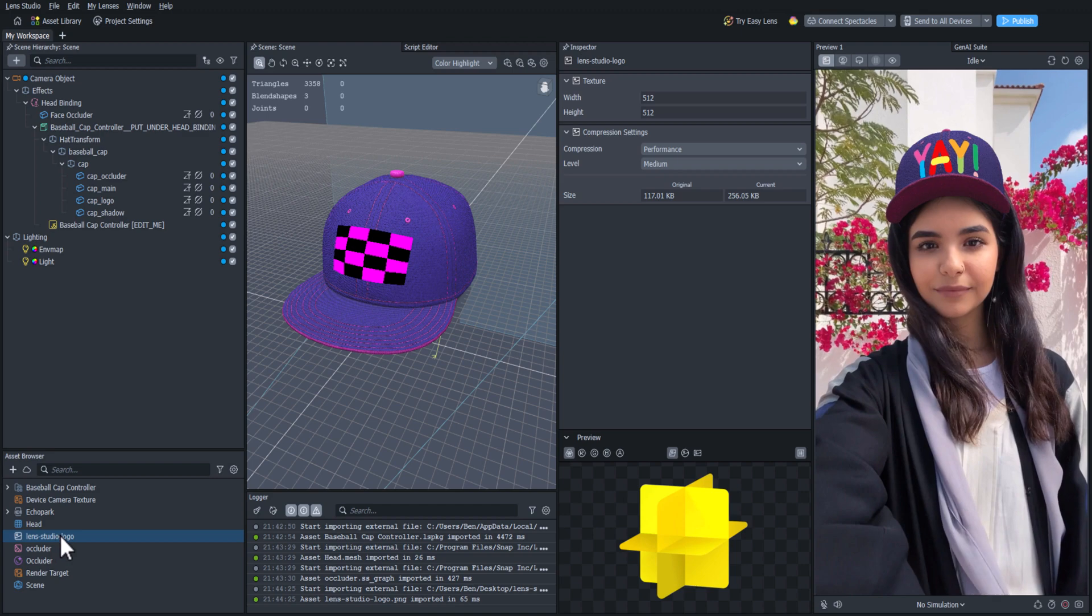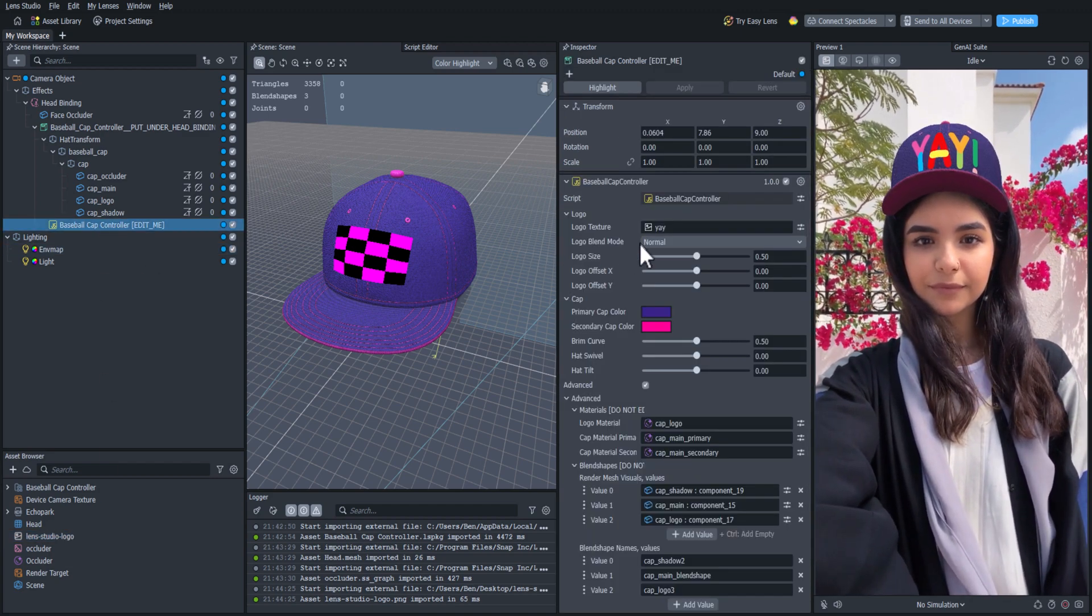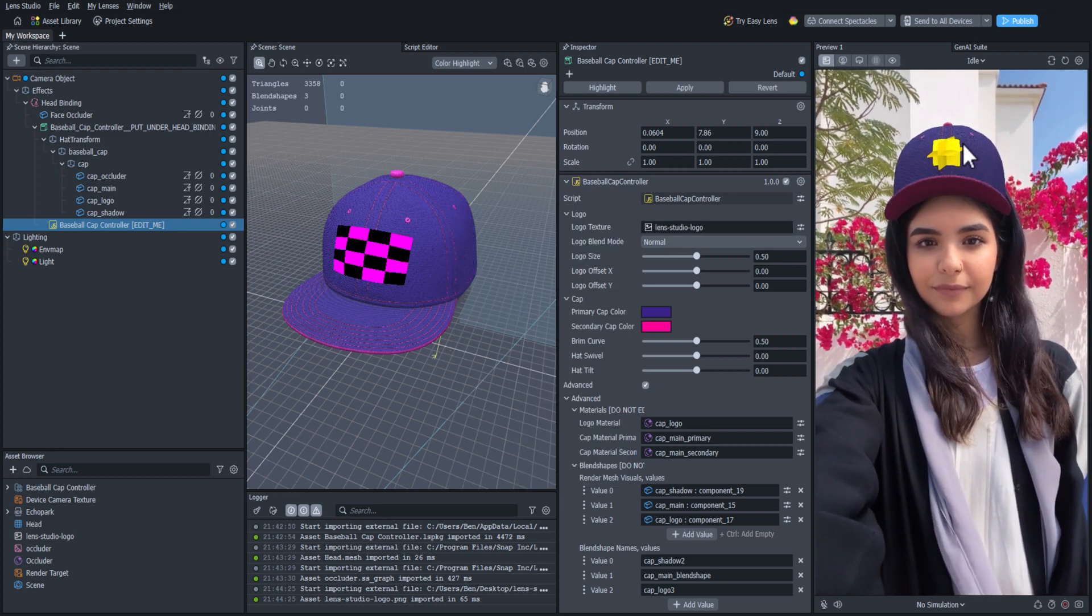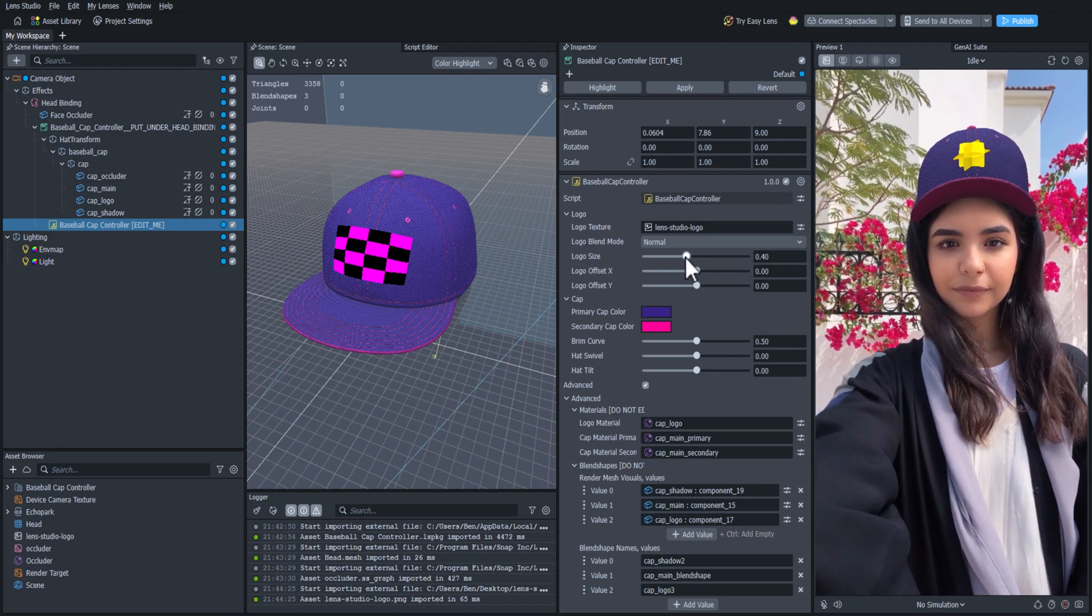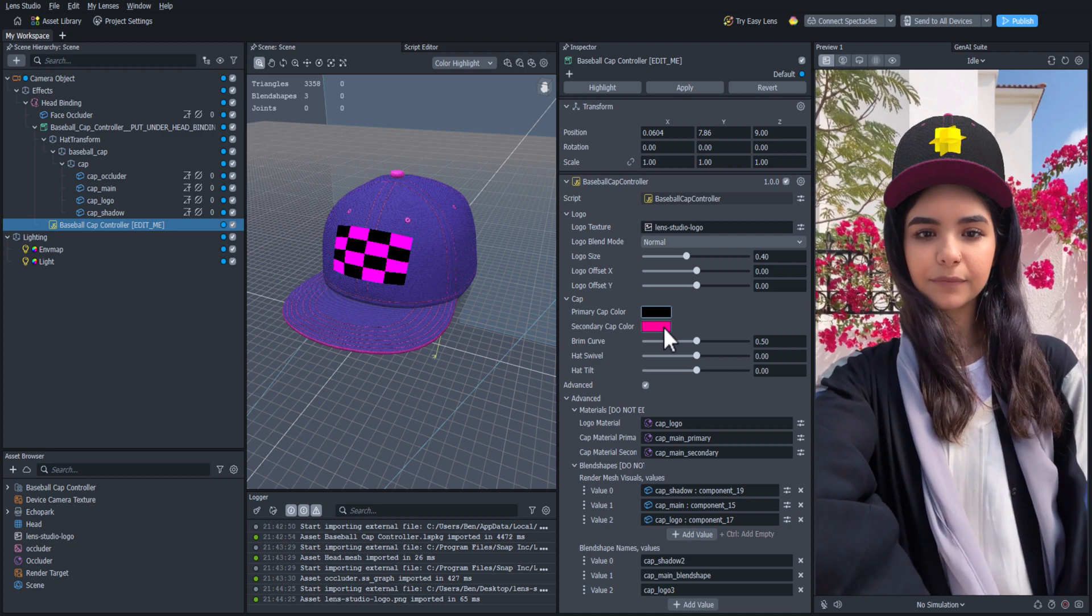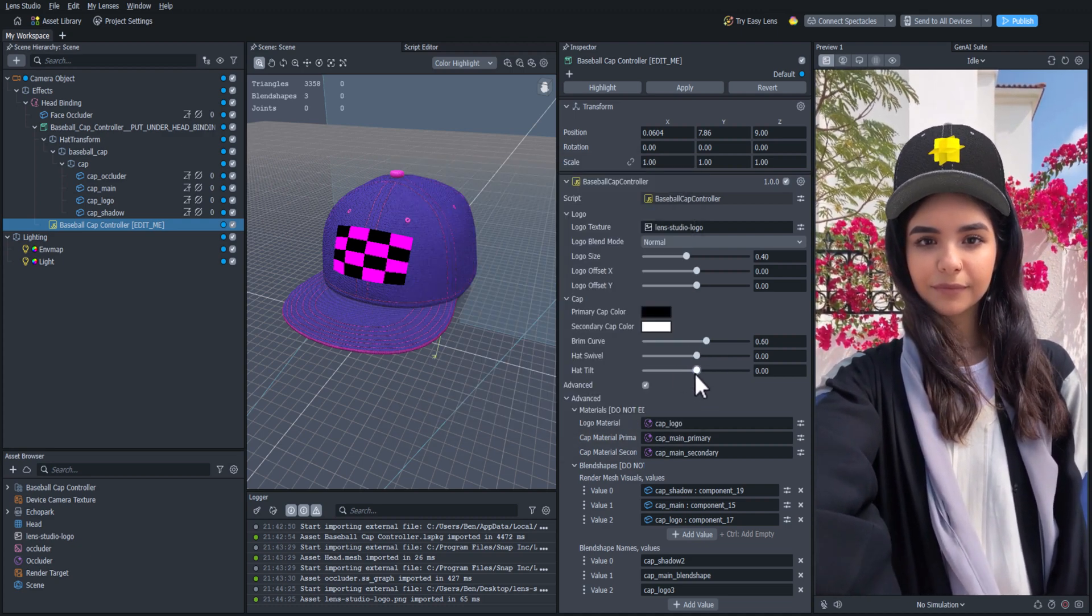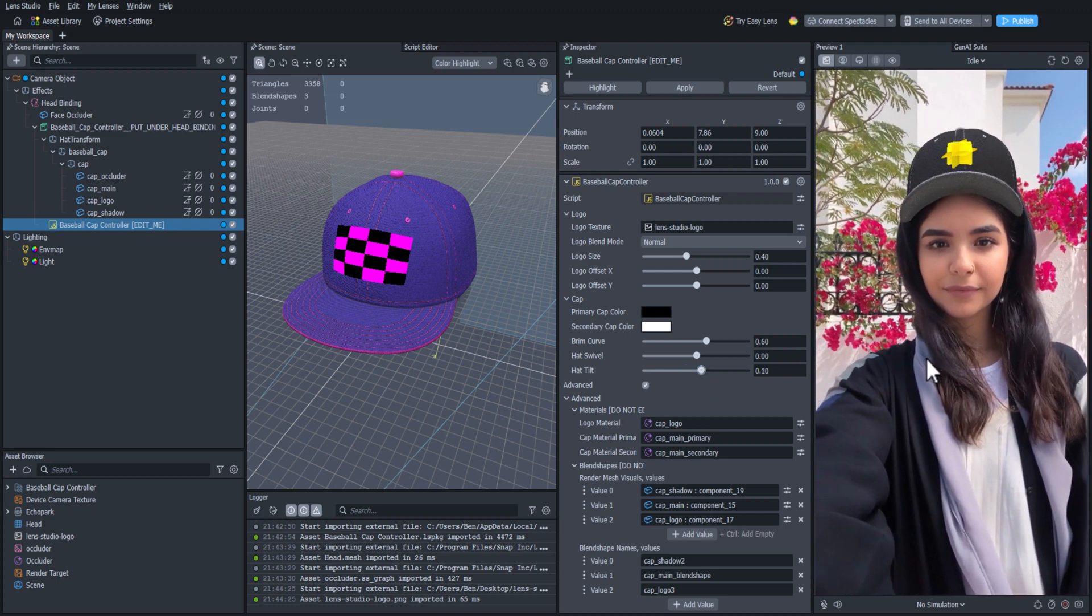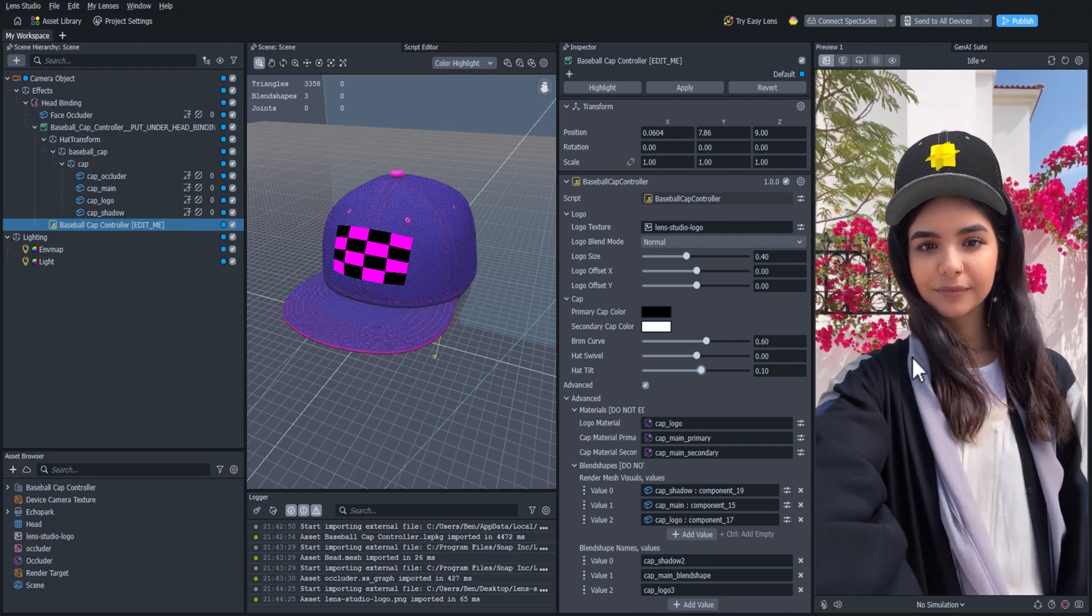Once we see our image in the asset browser, let's go back to the baseball cap controller, and let's click on the logo texture and replace it with our image. Now that looks pretty good. Let's adjust the logo a little bit and then play around with the other options like the cap color, the brim curve, and the hat tilt. Once we have something that we like, we are all set. This custom hat looks pretty cool on its own, but let's spice it up by adding something more.